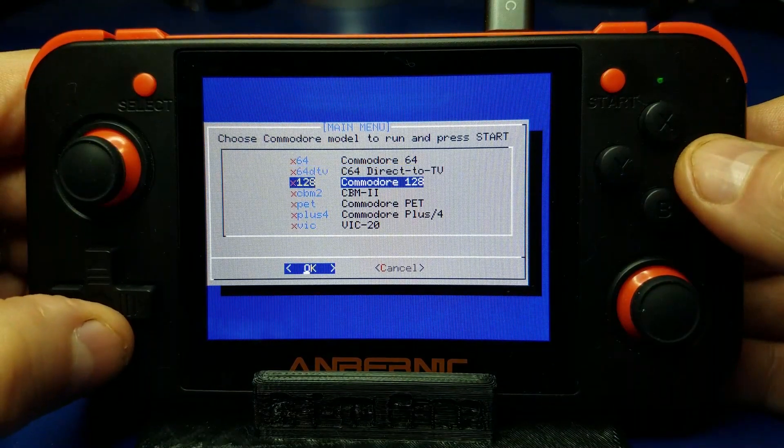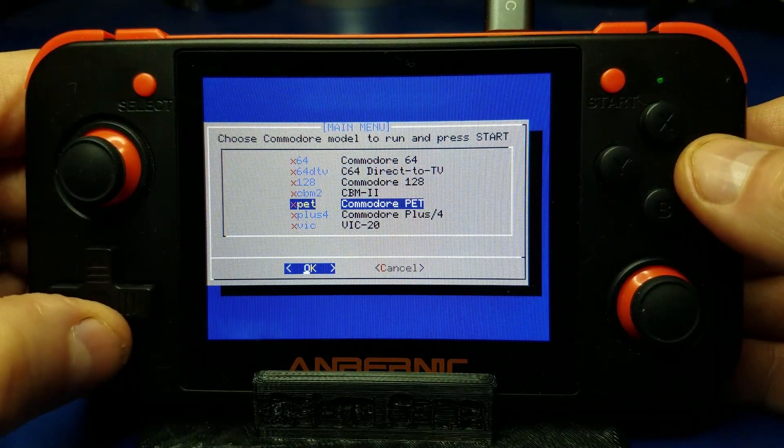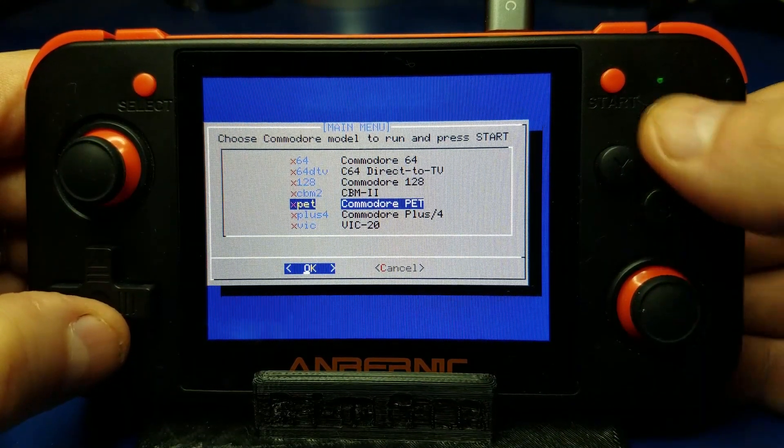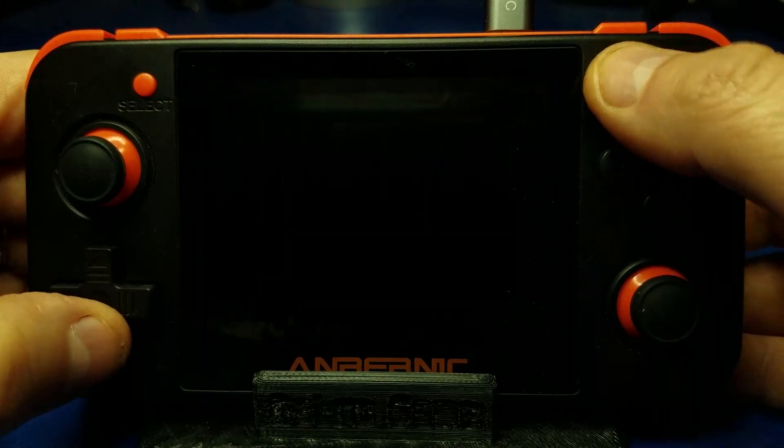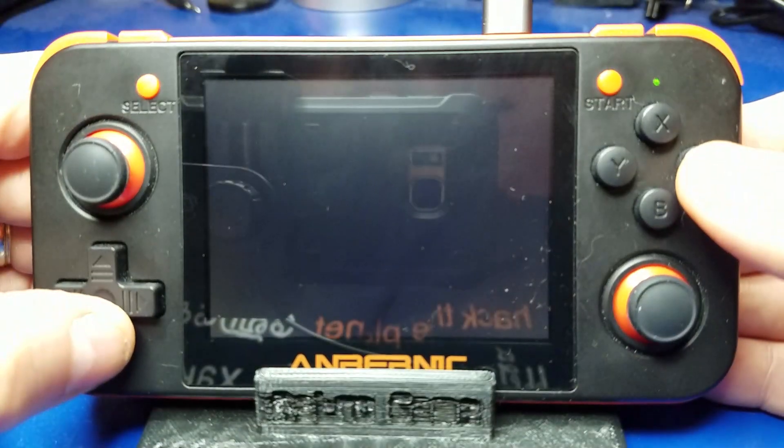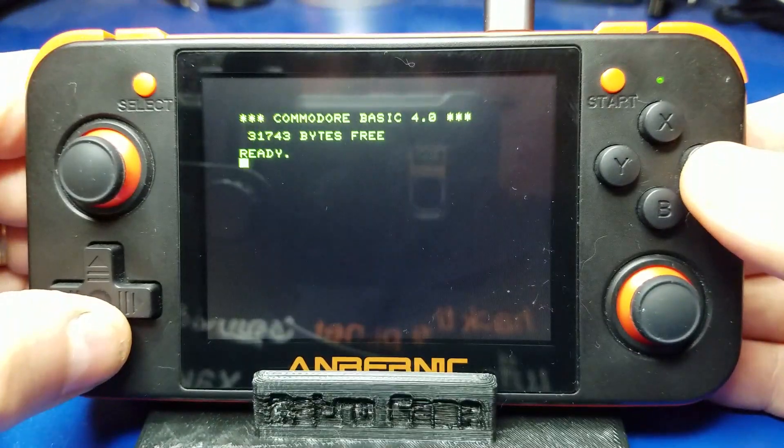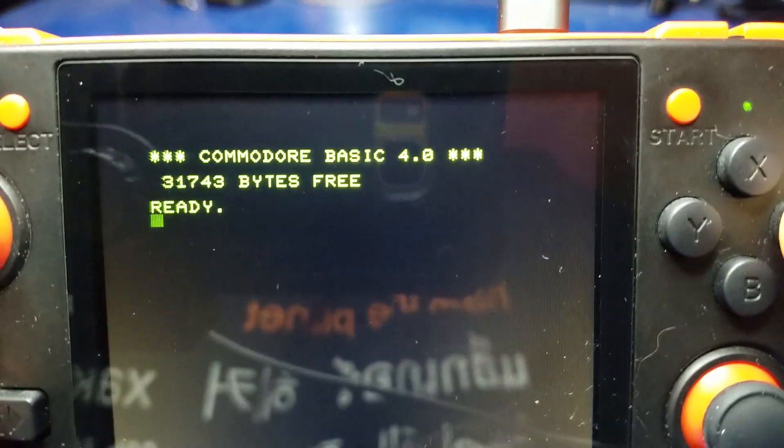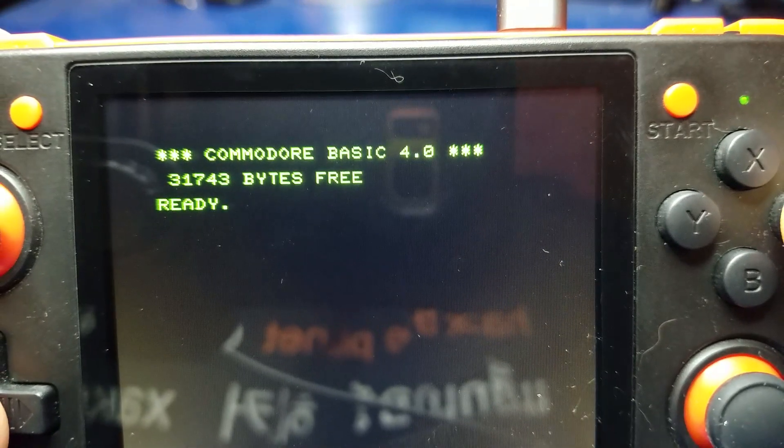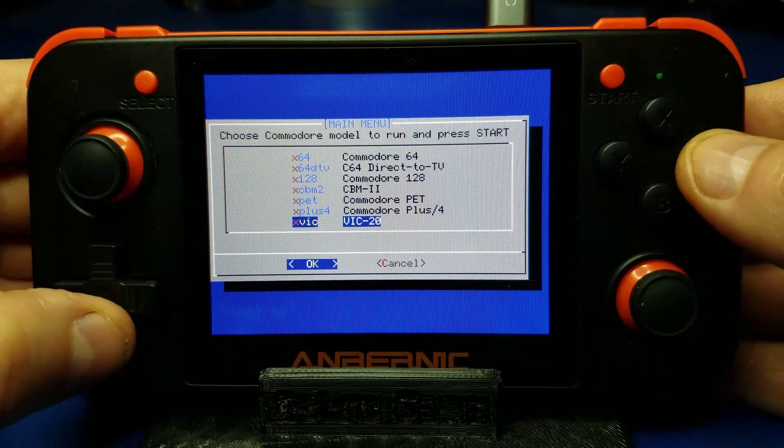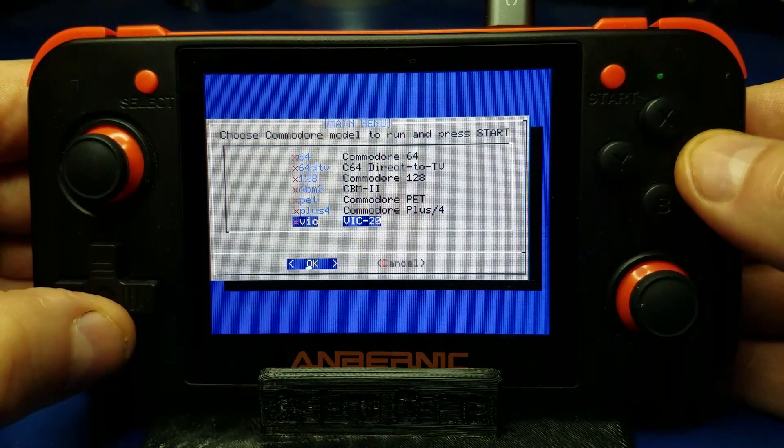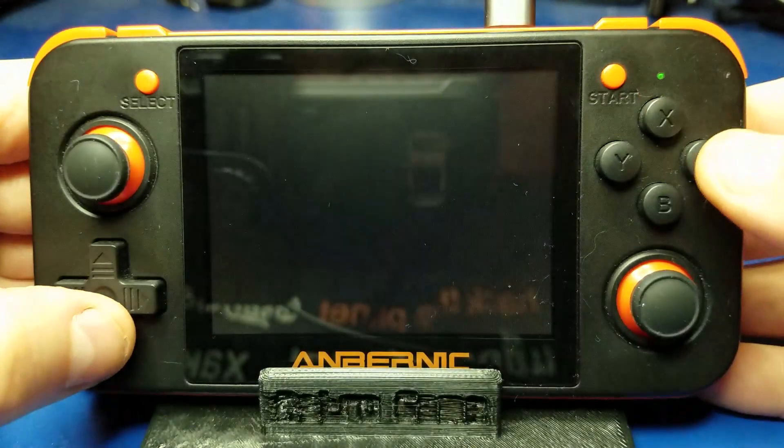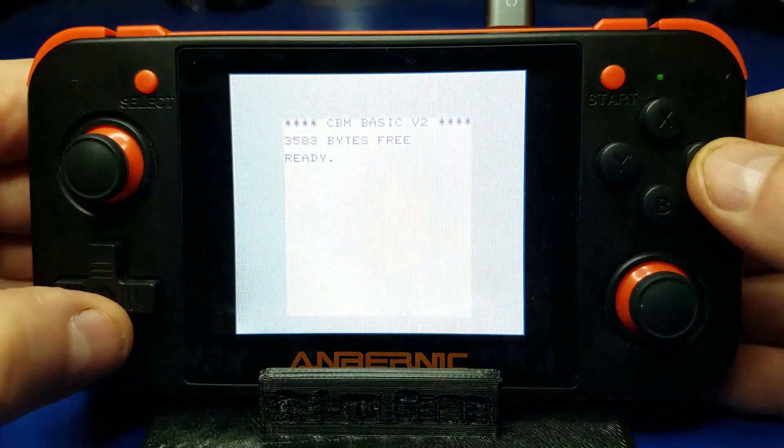Alright, just to show you a few other machines here, let's load up the PET. This is actually one of the first computers I was ever exposed to back in school in elementary school. I think it's pretty neat to be able to run it here on the RG350. We'll take a look at the VIC-20.